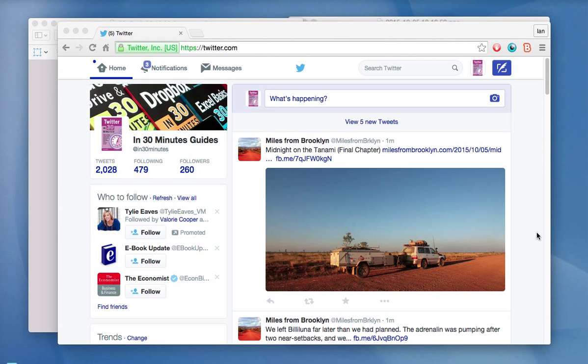Hello everyone. My name is Ian Lamont and I am the author of Twitter in 30 Minutes. And today I'm going to be talking about how to adjust the settings on your Twitter account, not only on the web version of it, but also on the mobile version of it.